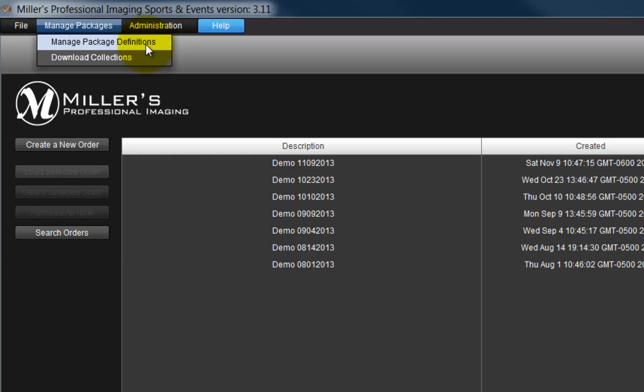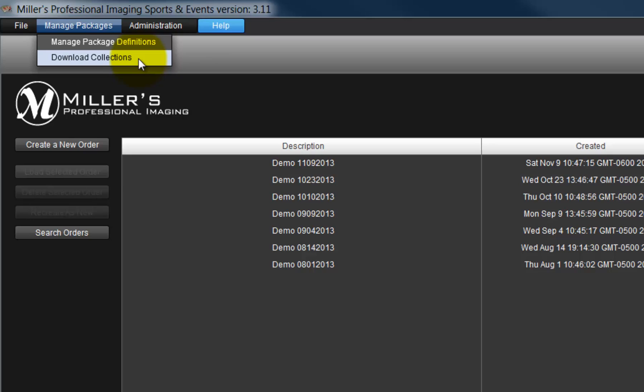As mentioned earlier, additional collections can be downloaded or removed with the Download Collections option.